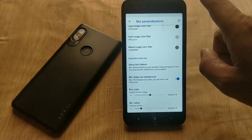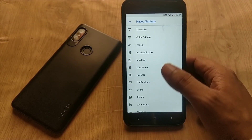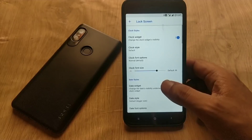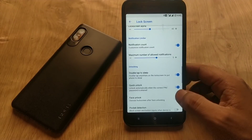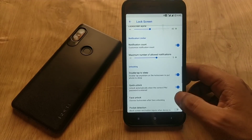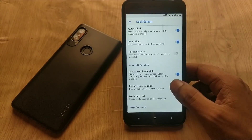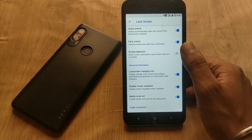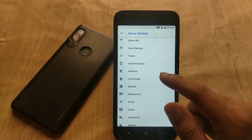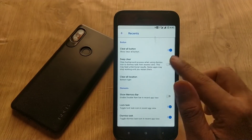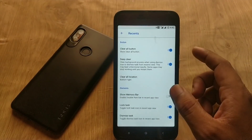In the lock screen section, you can customize plenty of shortcuts and change their colors. You can also enable double tap to sleep on the status bar, along with quick unlock for PIN, pattern, and face unlock.